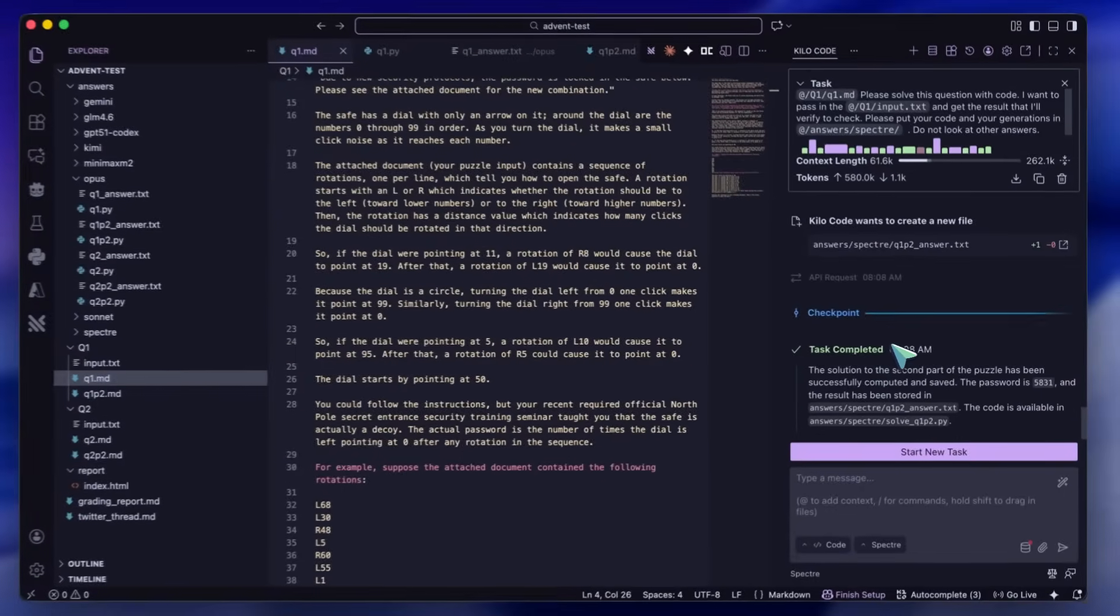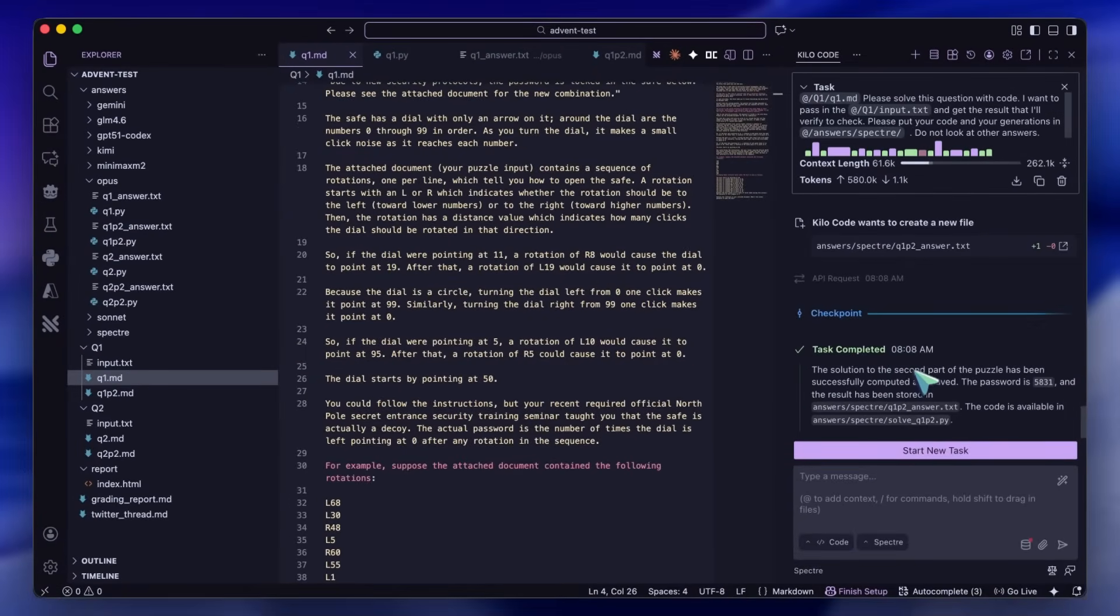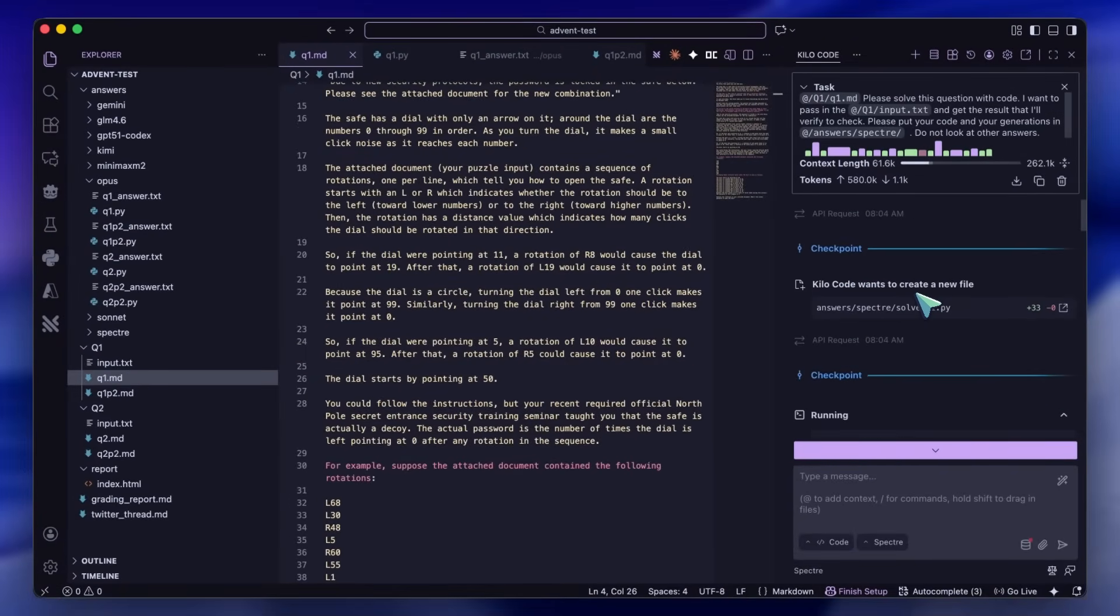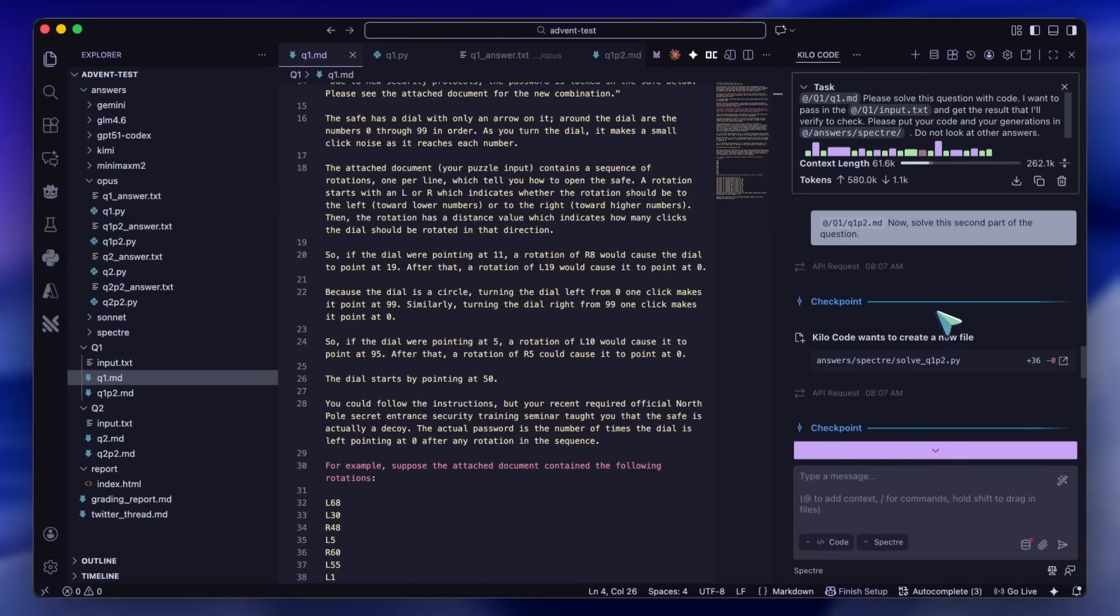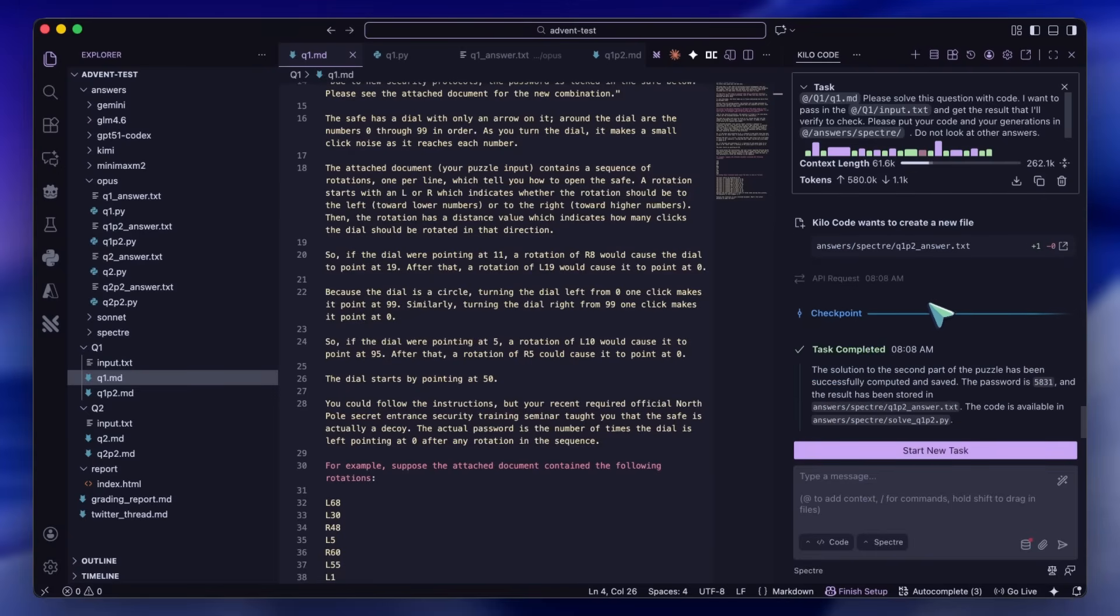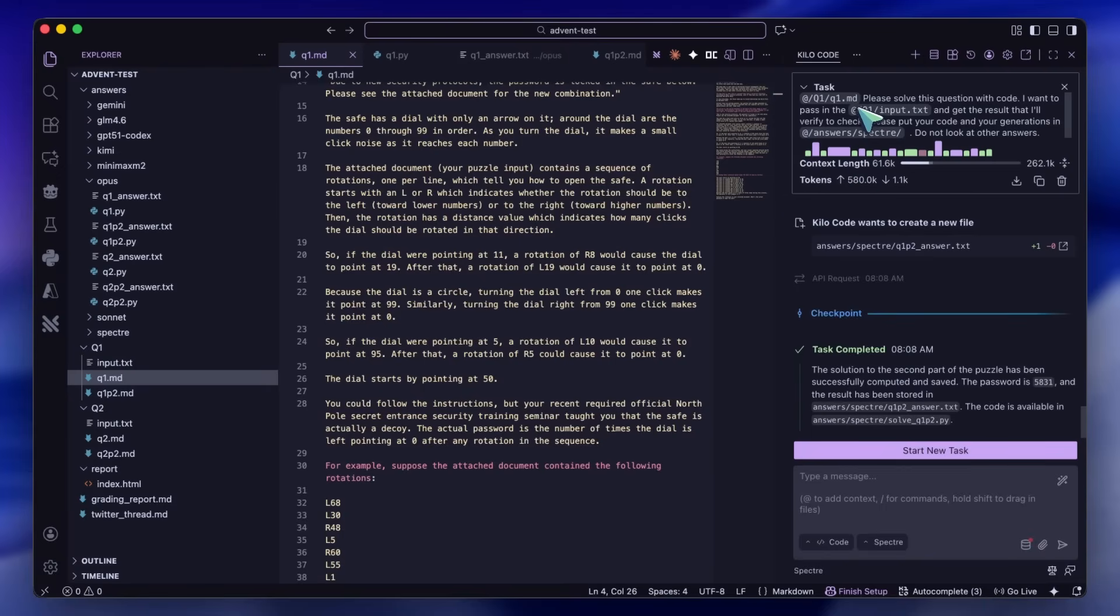I had also tried GLM 4.6 on this, and it doesn't solve the second part. Similarly, Minimax also fails to solve it. Kimmy, however, does indeed solve it. So this is a great model.